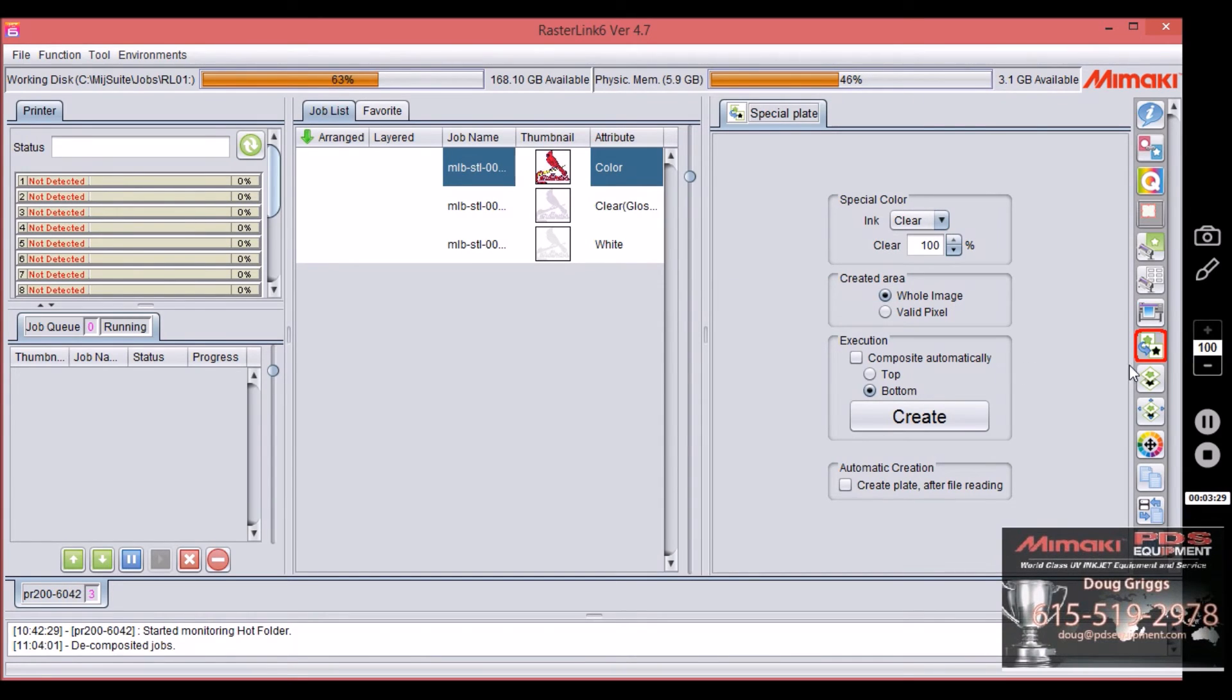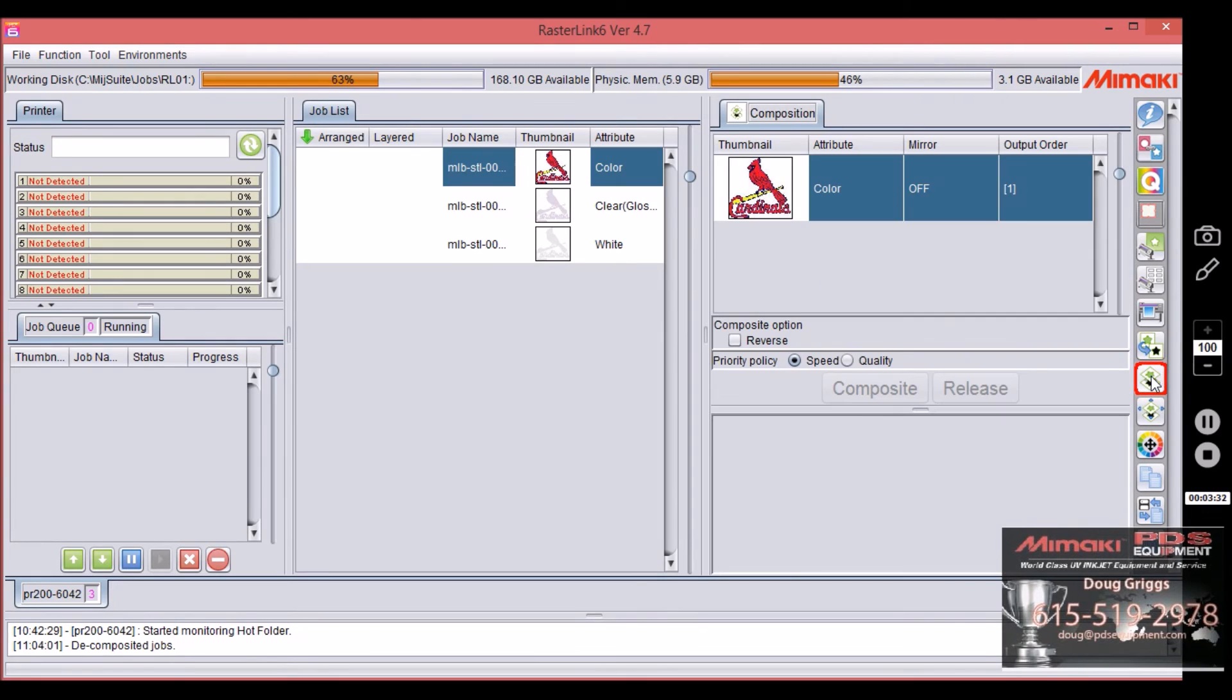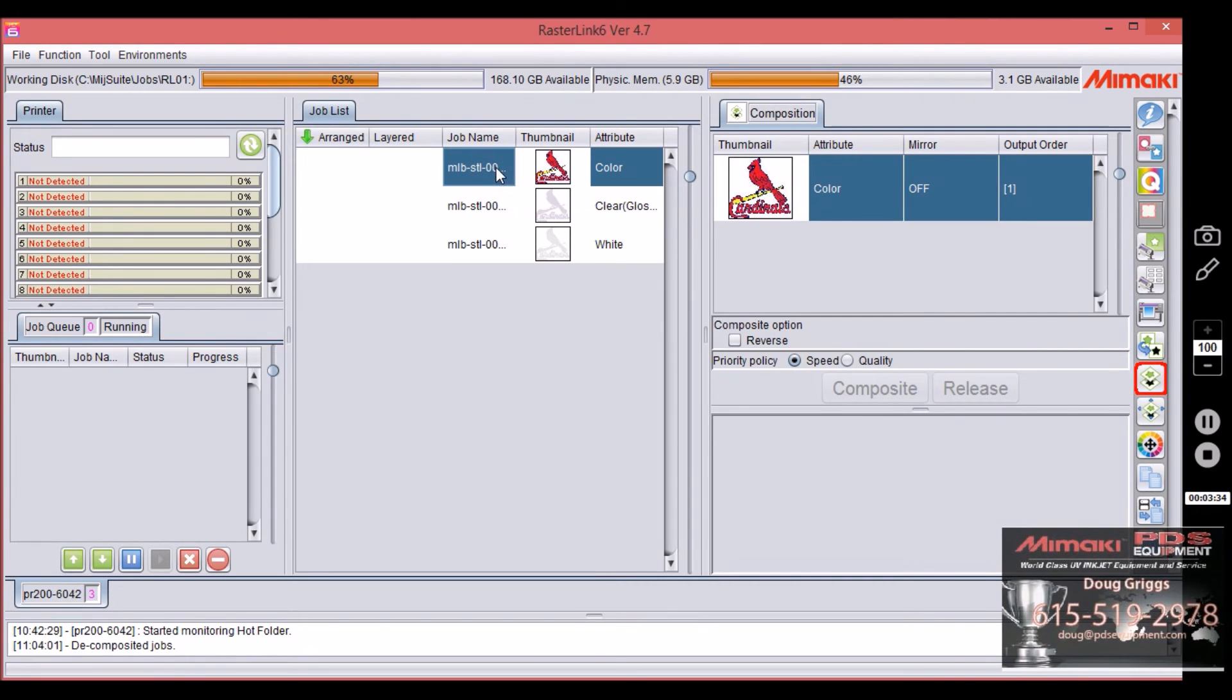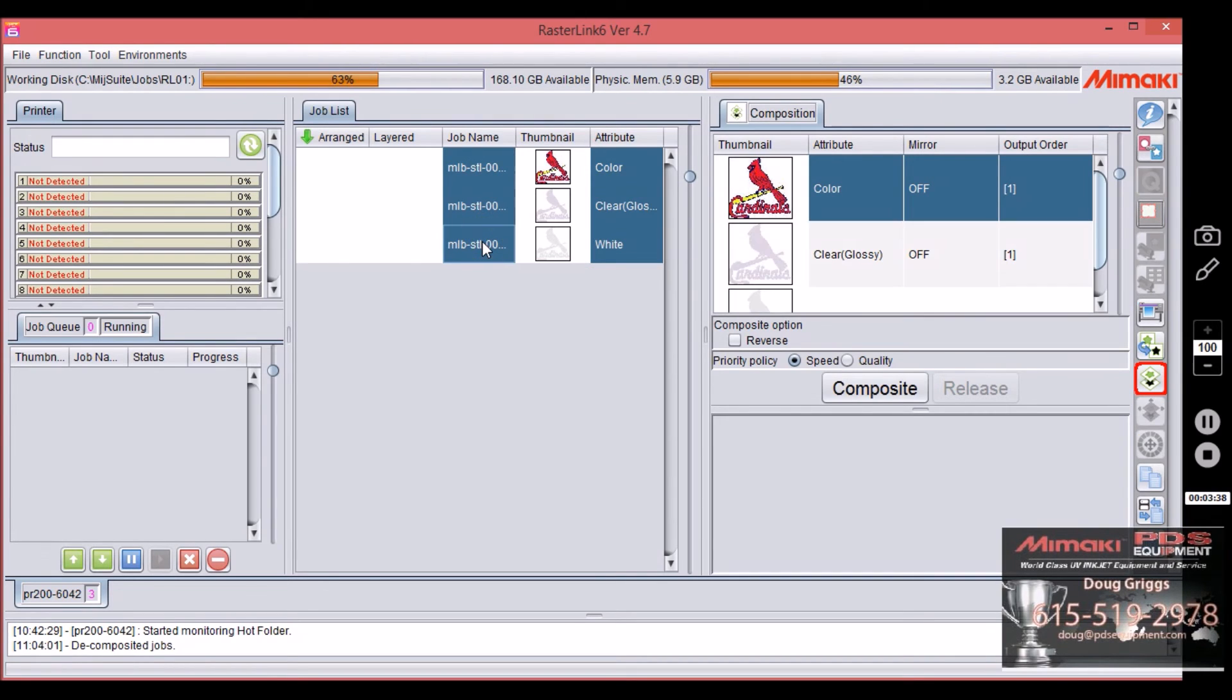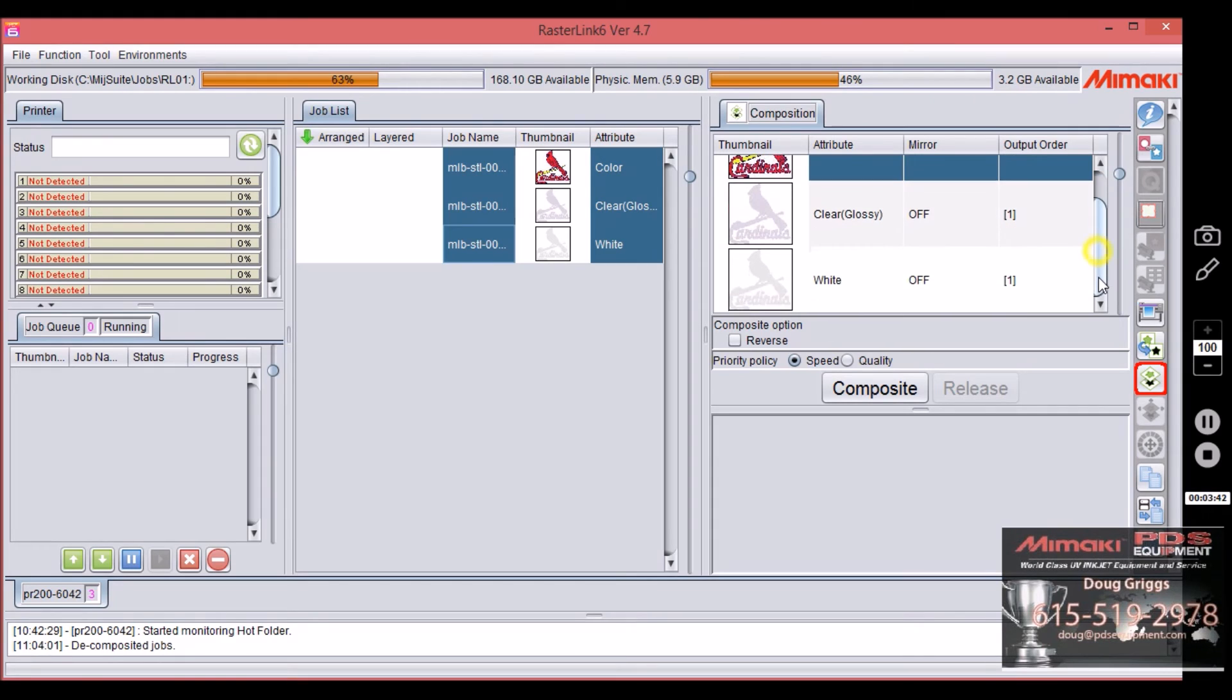So what we do is we'll come back here to composition. Select it. Click on one. Control shift. Click on the bottom file. All three are now on the right side over here.